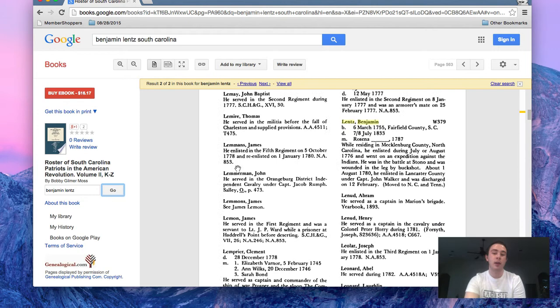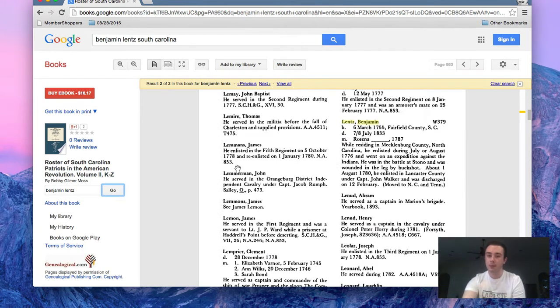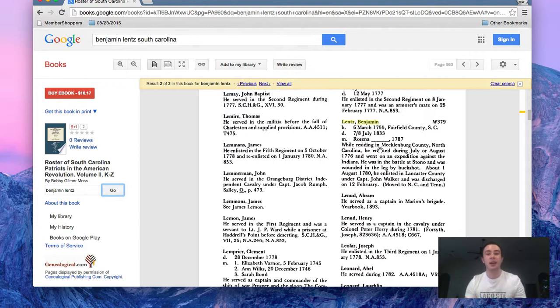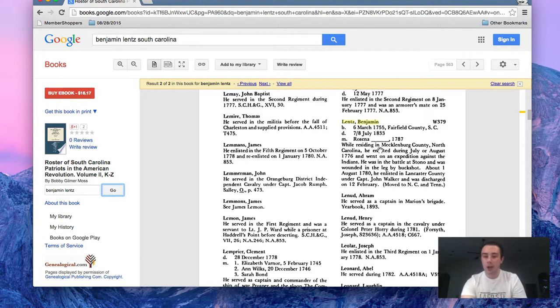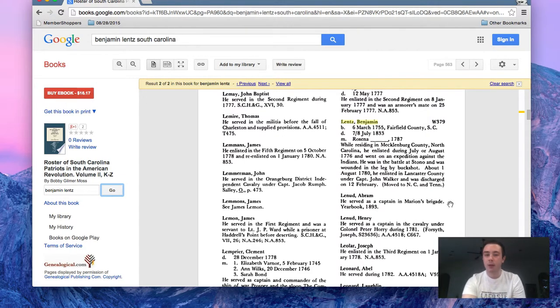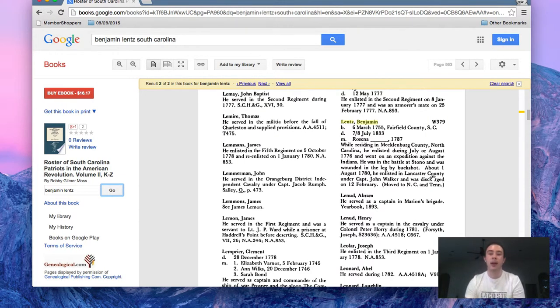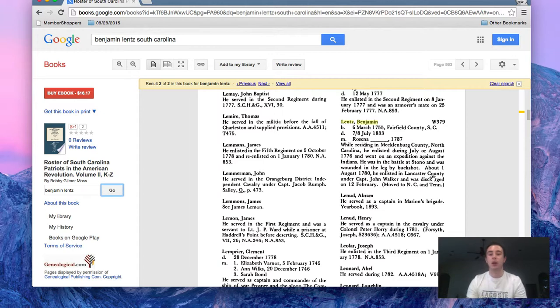You can see there's two pages in the book where his name comes up. This one's on page 563. It talks about when he enlisted, what battles he was a part of, and then an injury that he received during one of those battles, as well as discharge information. So you can use Google Books to search for actual people.